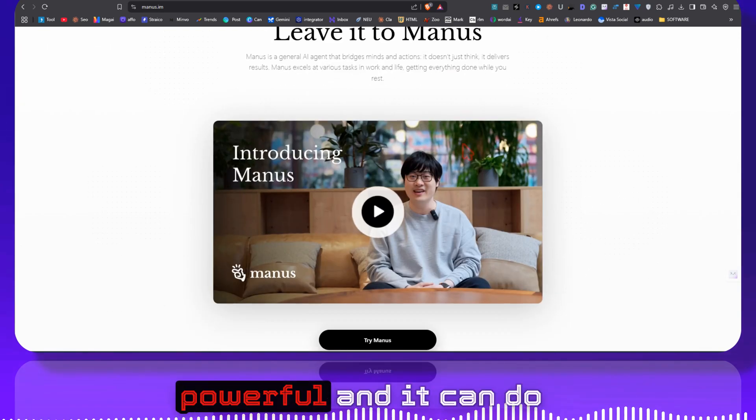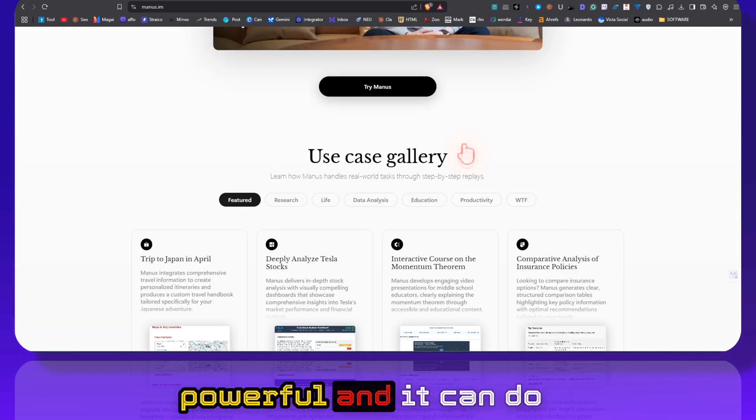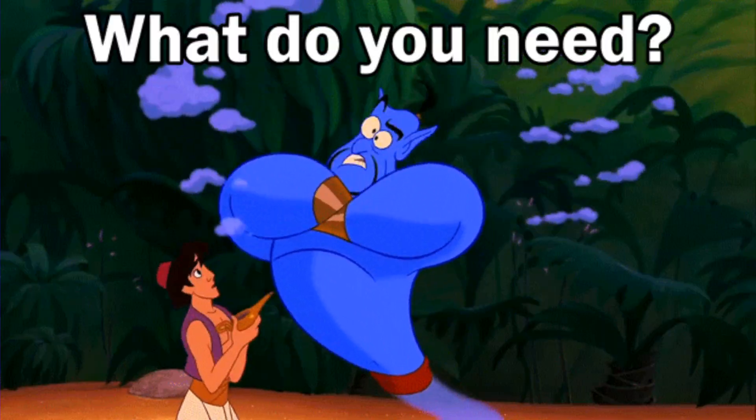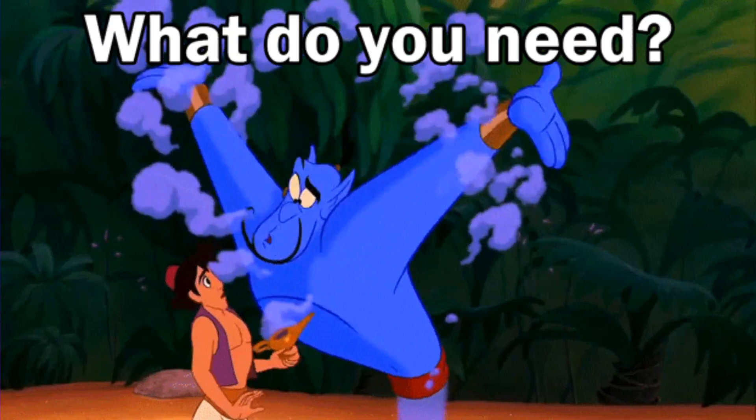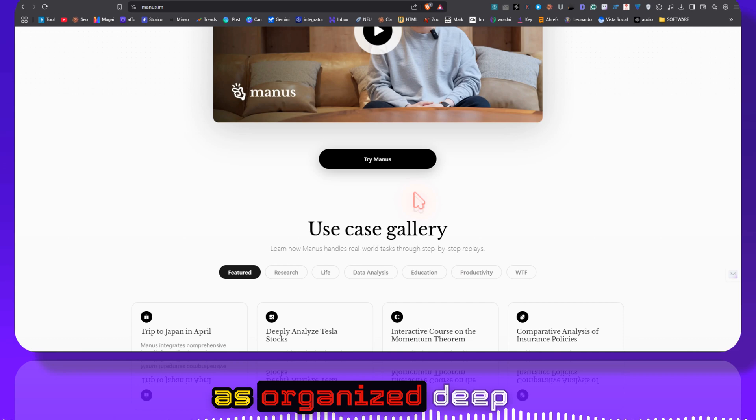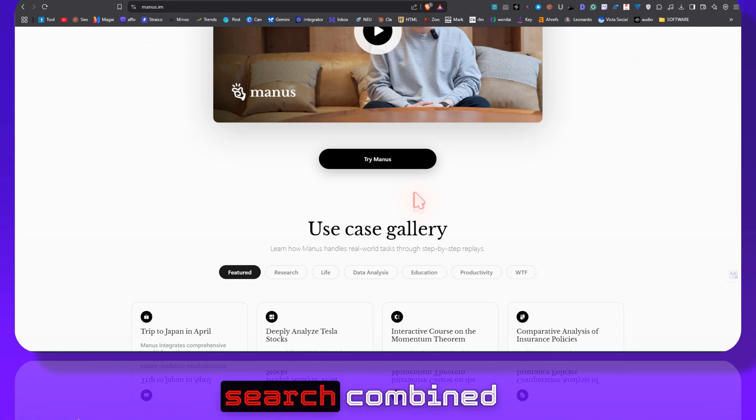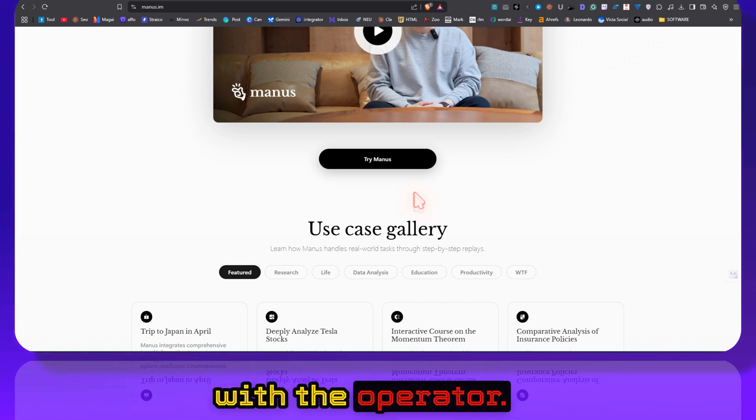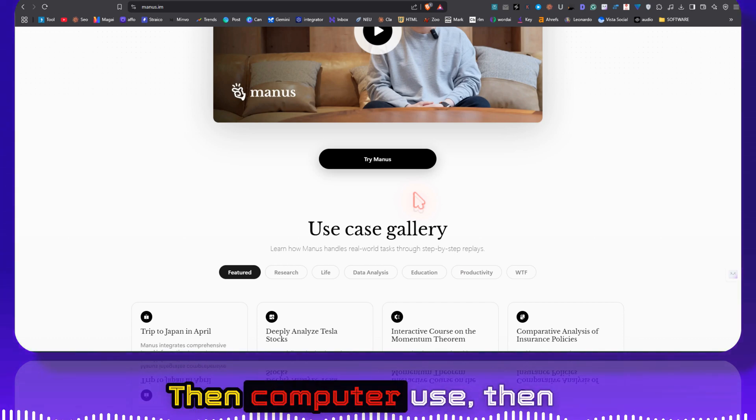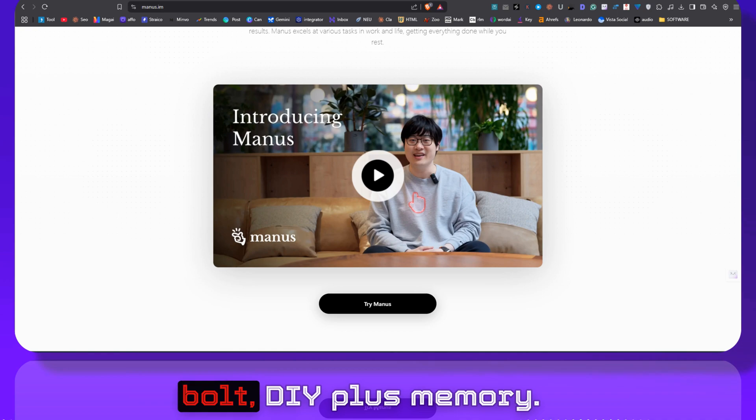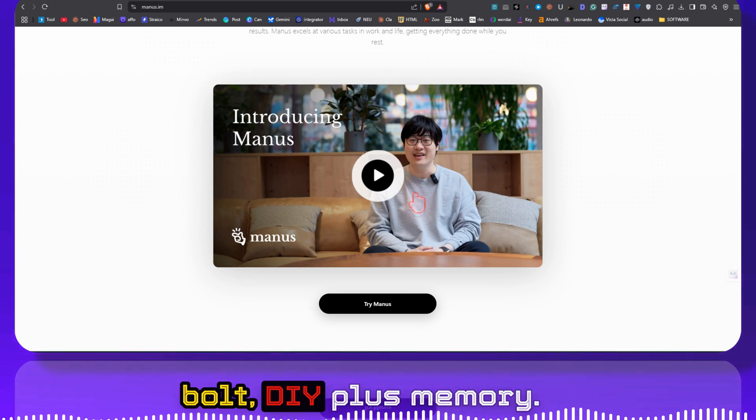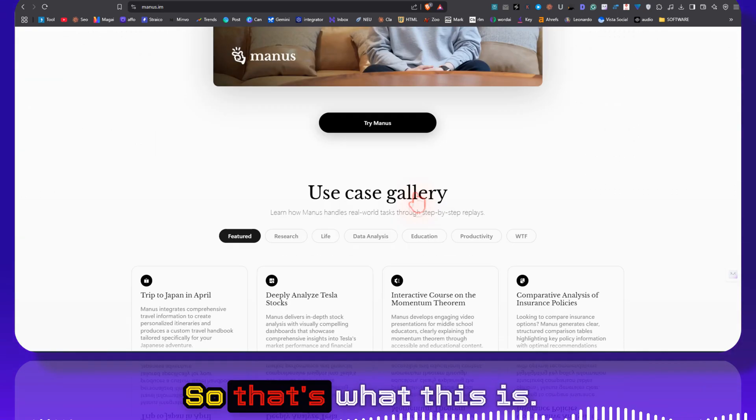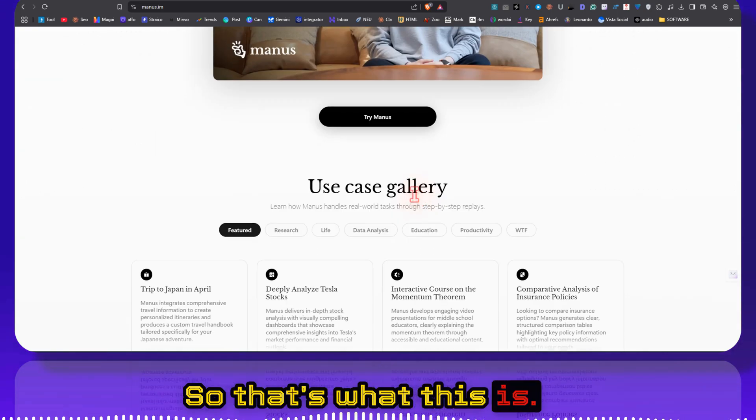And it's really powerful and it can do a lot of things. If you are new to this, think of this as OpenAI's Deep Search combined with the Operator, then Computer Use, then Bolt.diy plus memory. So that's what this is.